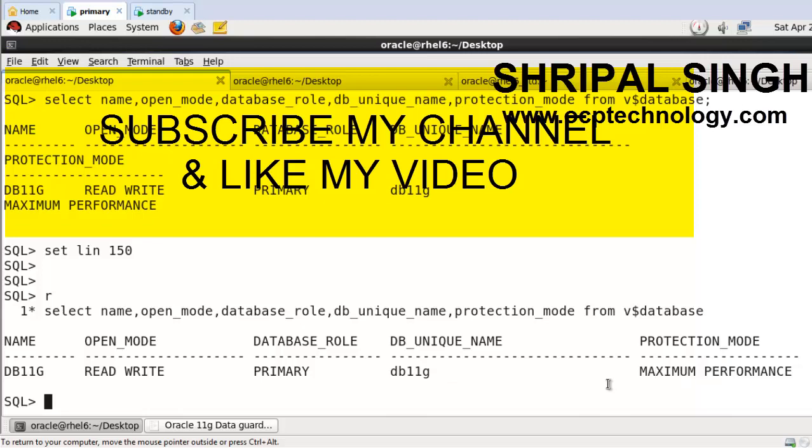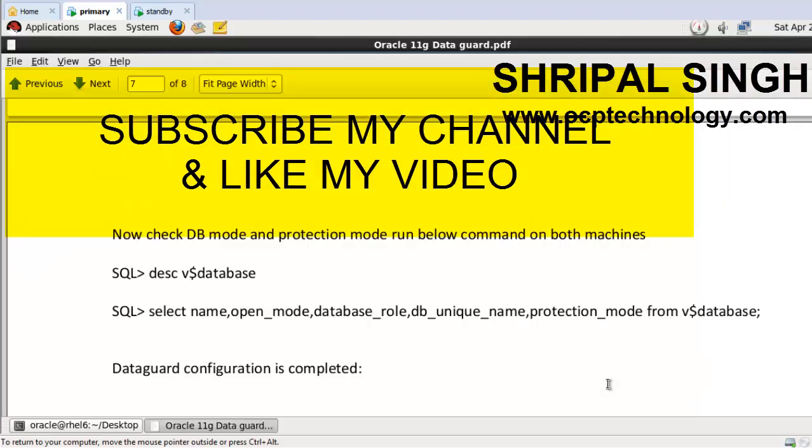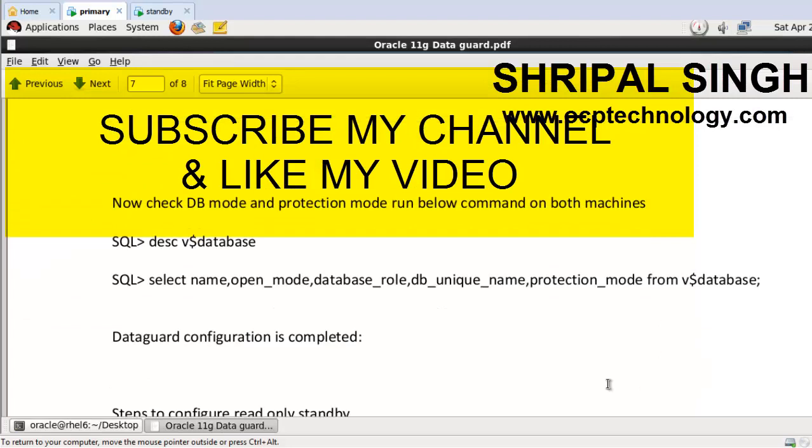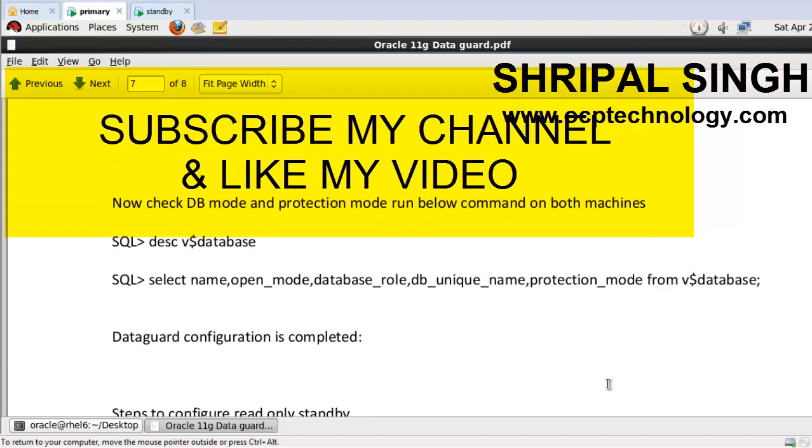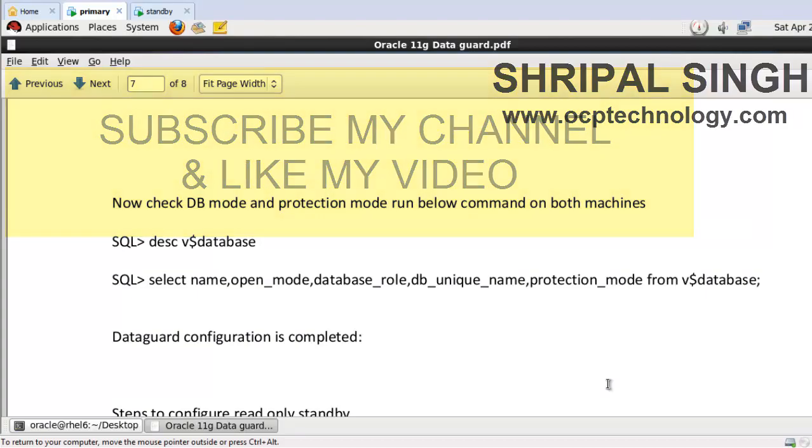In the next video I'm going to show you how to configure read-only standby. So thanks for watching, and don't forget to subscribe to my channel and like my video.